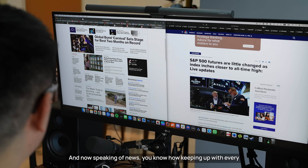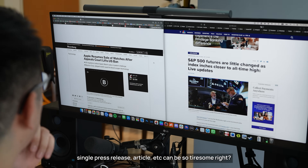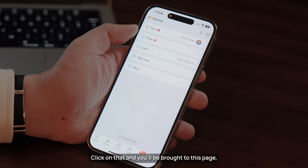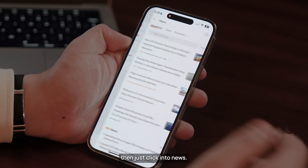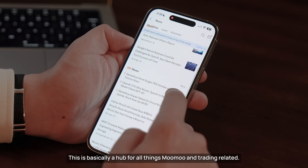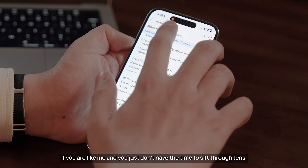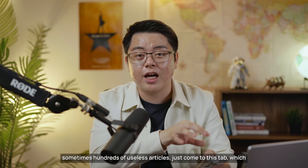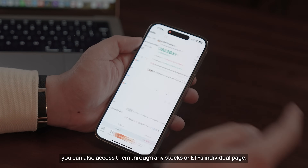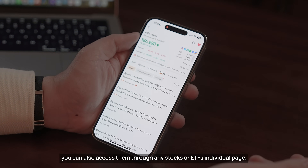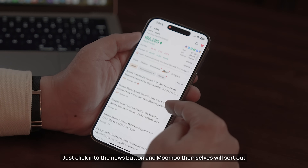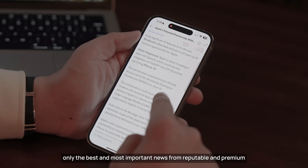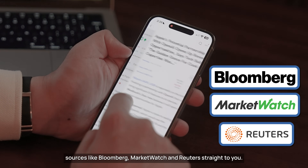Speaking of news — keeping up with every single press release and article can be so tiresome, right? Well, at the bottom menu tab there is a button that says Discover. Click on that and you'll be brought to this page, then just click into News. This is basically a hub for all things Moomoo and trading-related. If you don't have time to sift through tens or sometimes hundreds of useless articles, just come to this tab — which you can also access through any stock or ETF's individual page. Click into the News button and Moomoo will sort out only the best and most important news from reputable and premium sources like Bloomberg, MarketWatch, and Reuters straight to you.